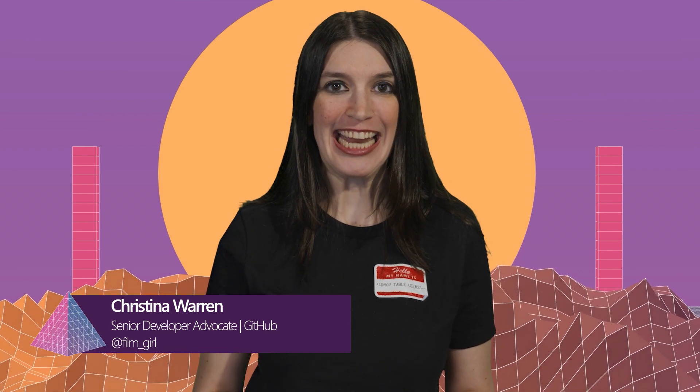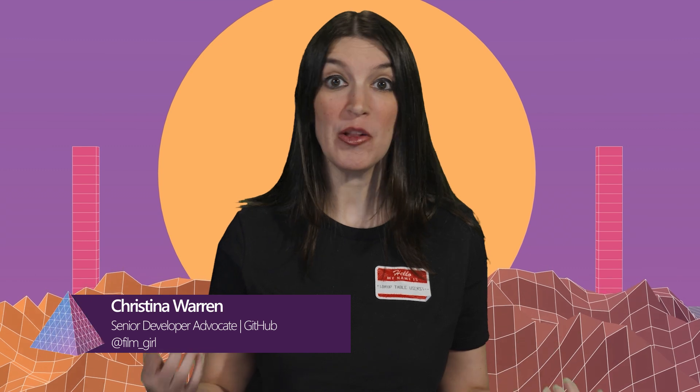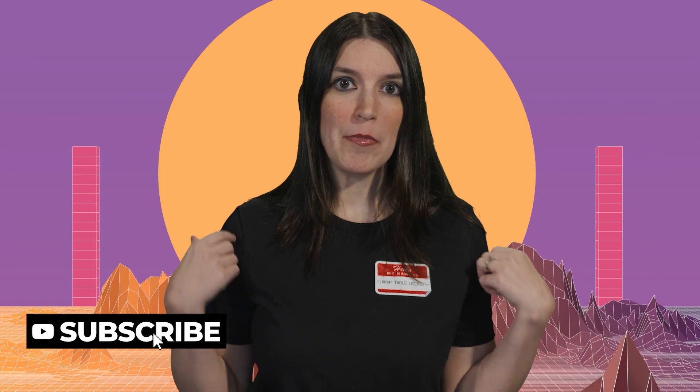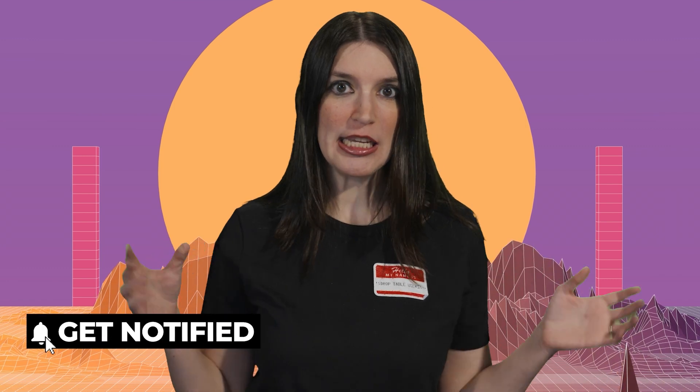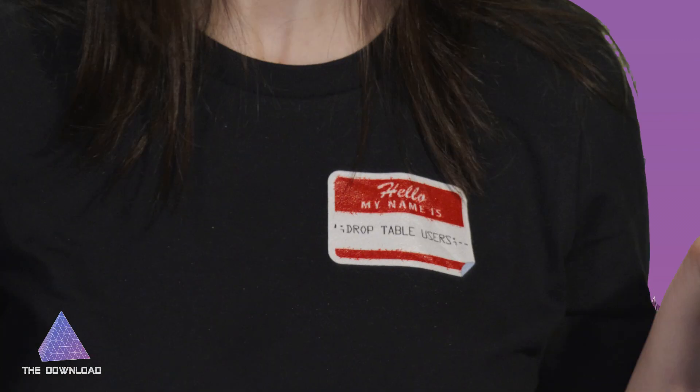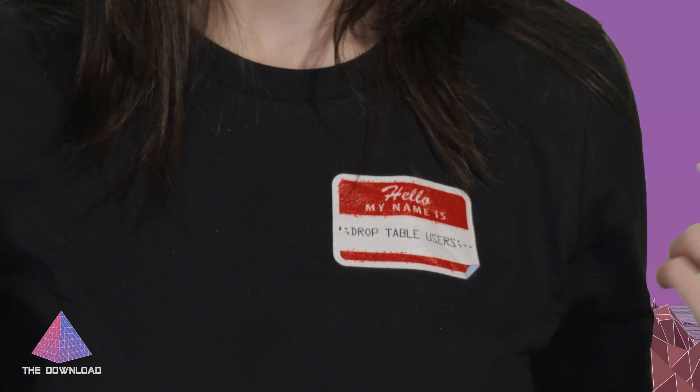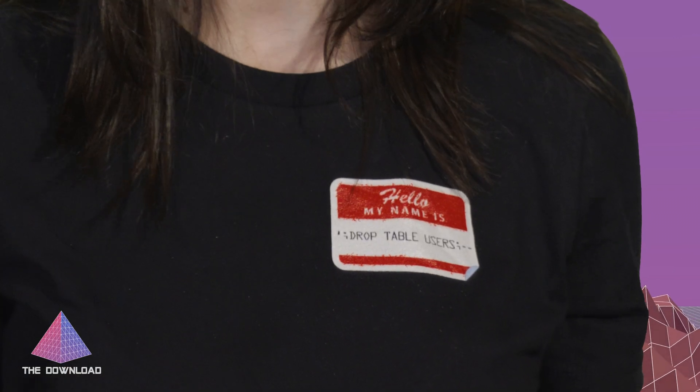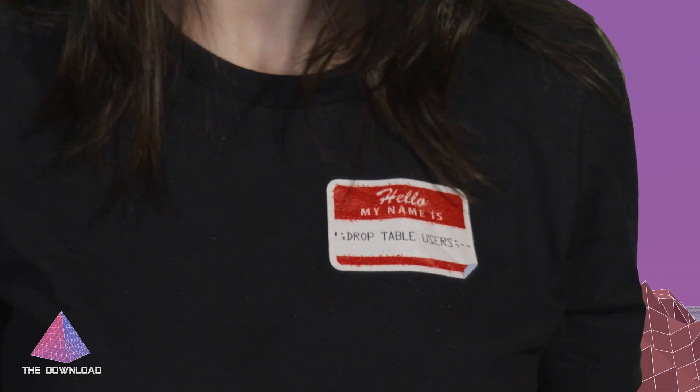Welcome back to another episode of The Download. I'm your host Christina Warren, senior developer advocate at GitHub, and this is the show where we cover the latest developer news and the coolest open source projects. So please like and subscribe to our channel. My shirt this week, I think I got it off of woot.com. If you can see it, it's a name tag that's essentially just a funny sequel joke.